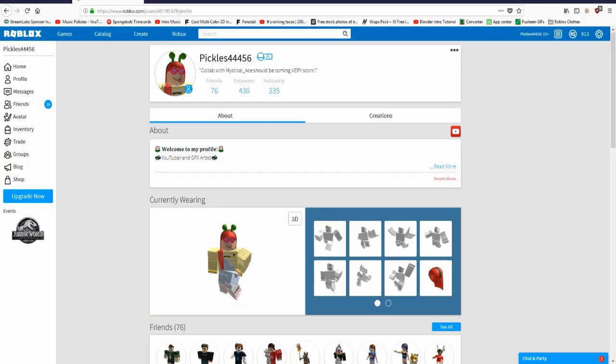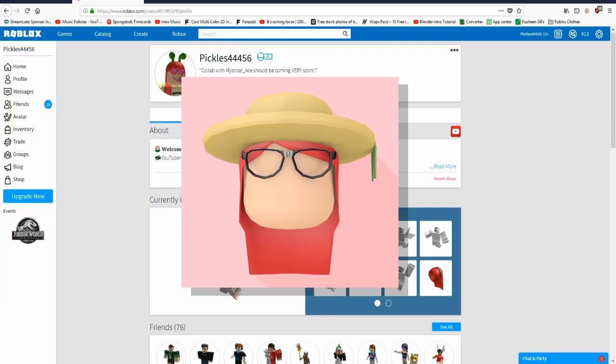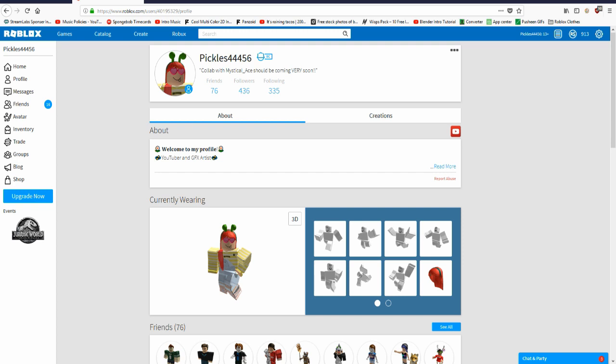Hi guys, welcome back to another Roblox video. Today I decided I was going to show you guys how to make a shadow head profile picture like the one right here. These are actually super easy to make, so I hope you guys enjoy this tutorial.